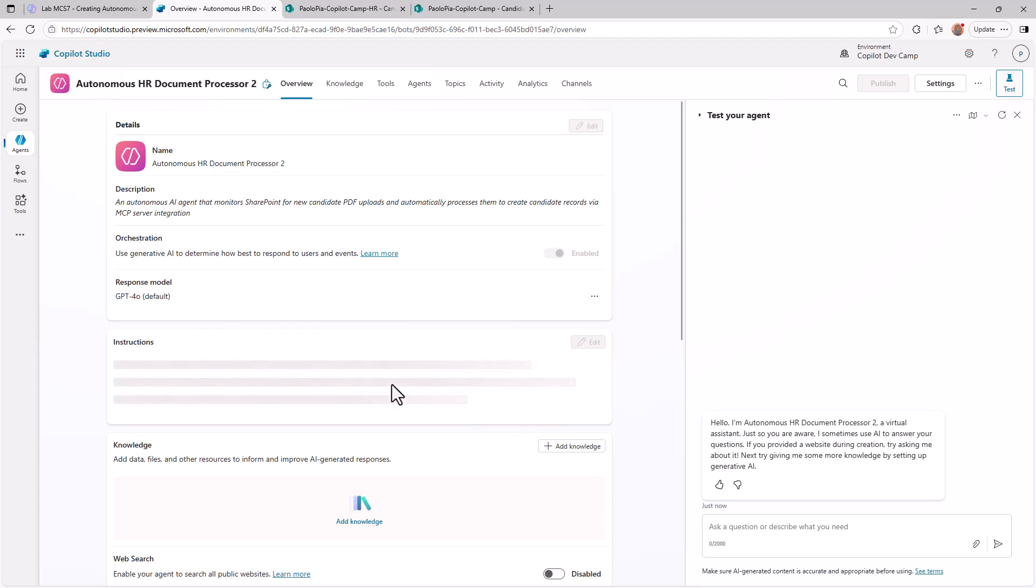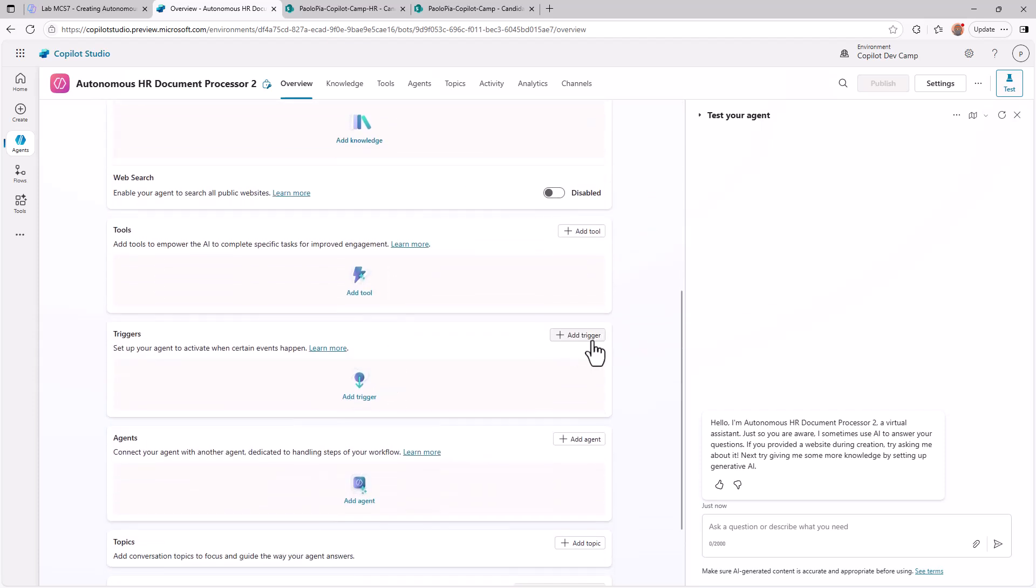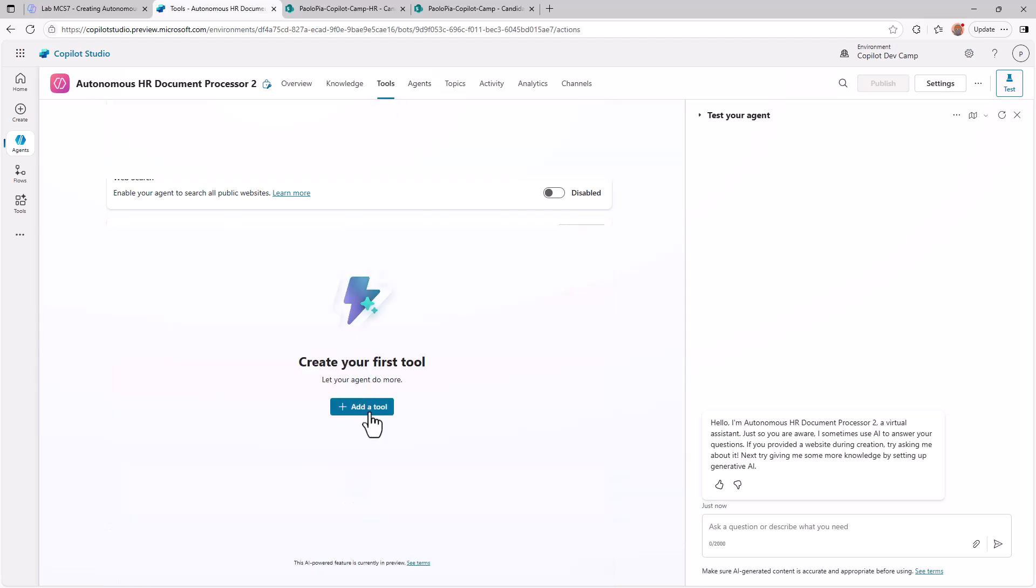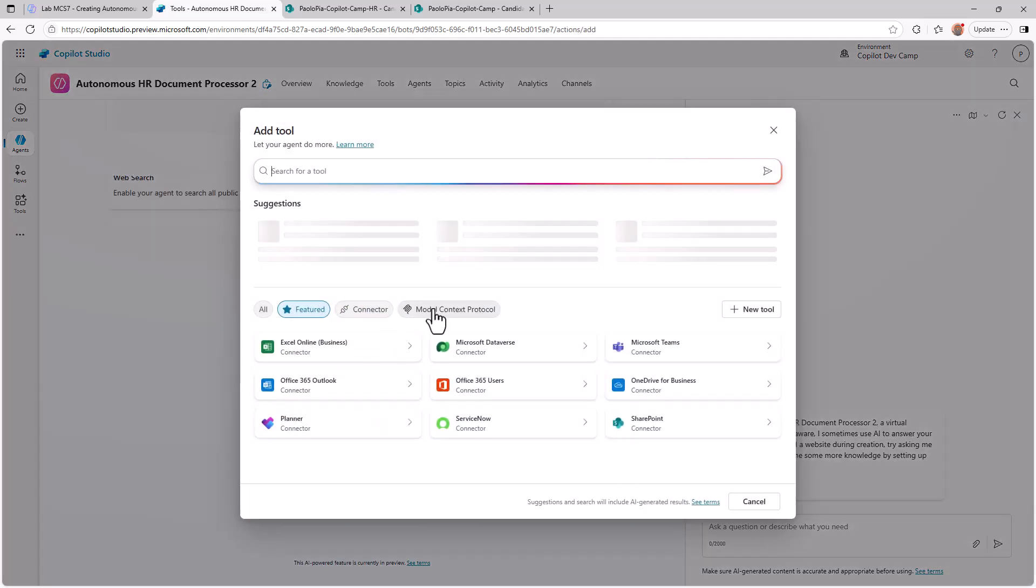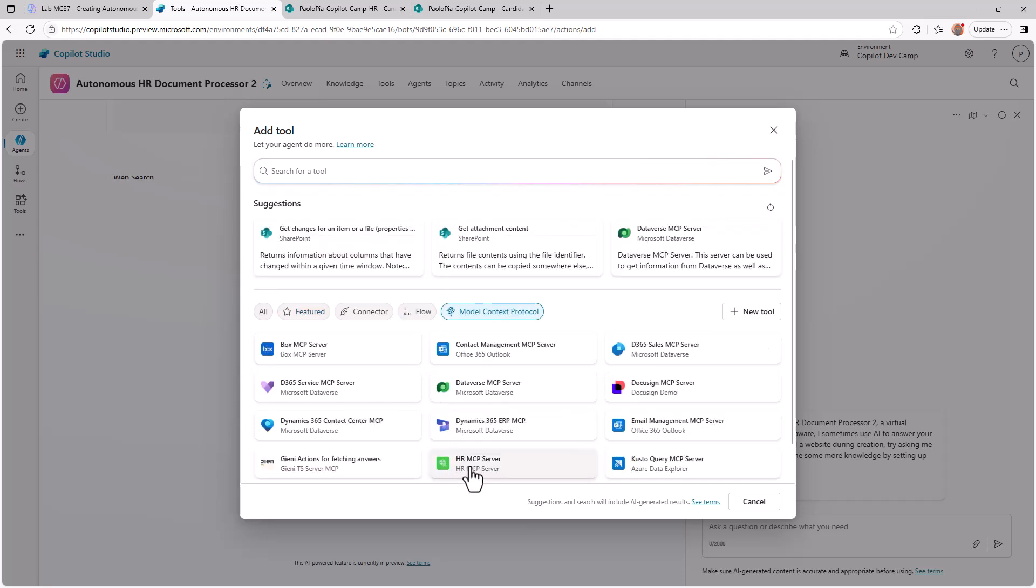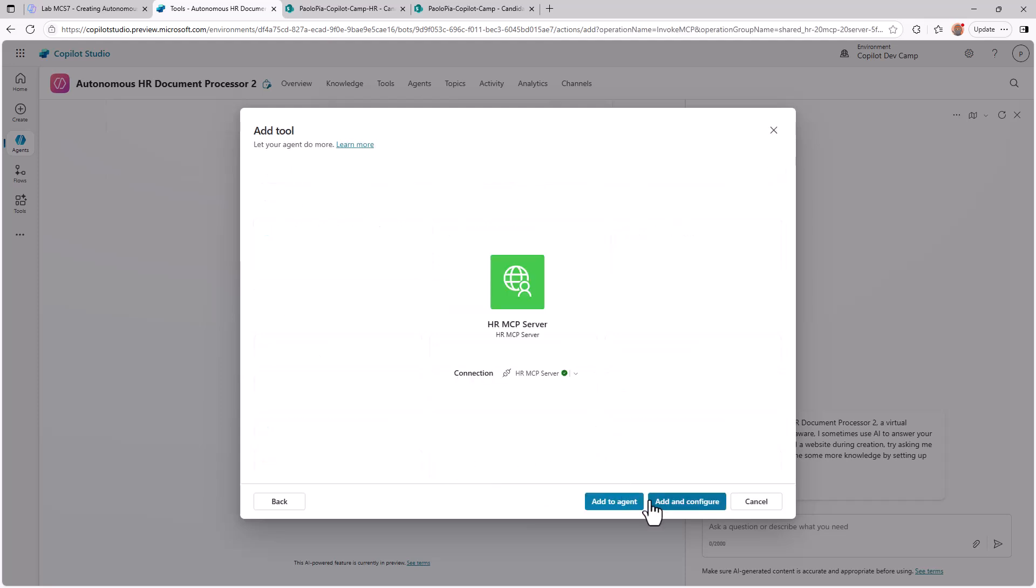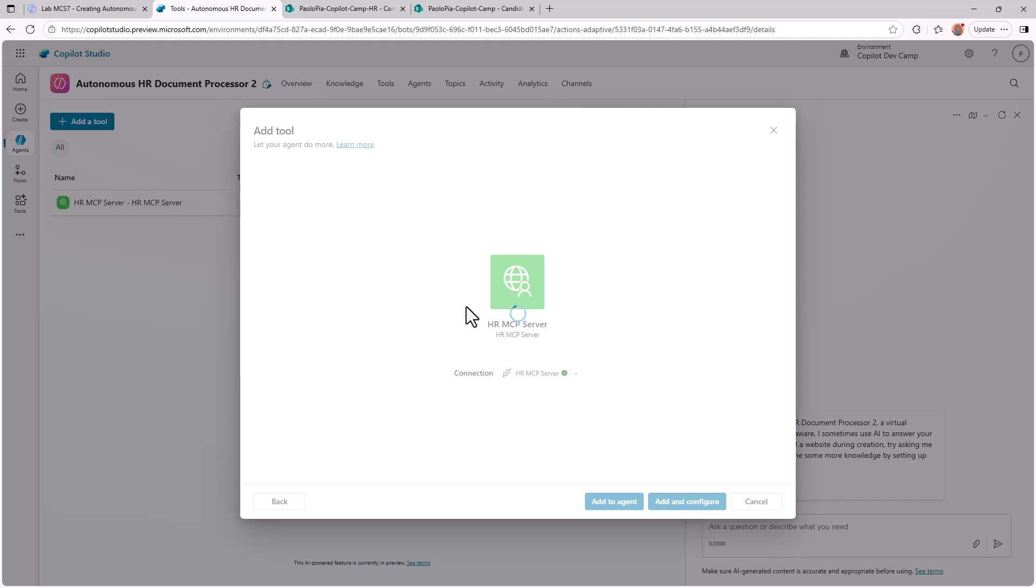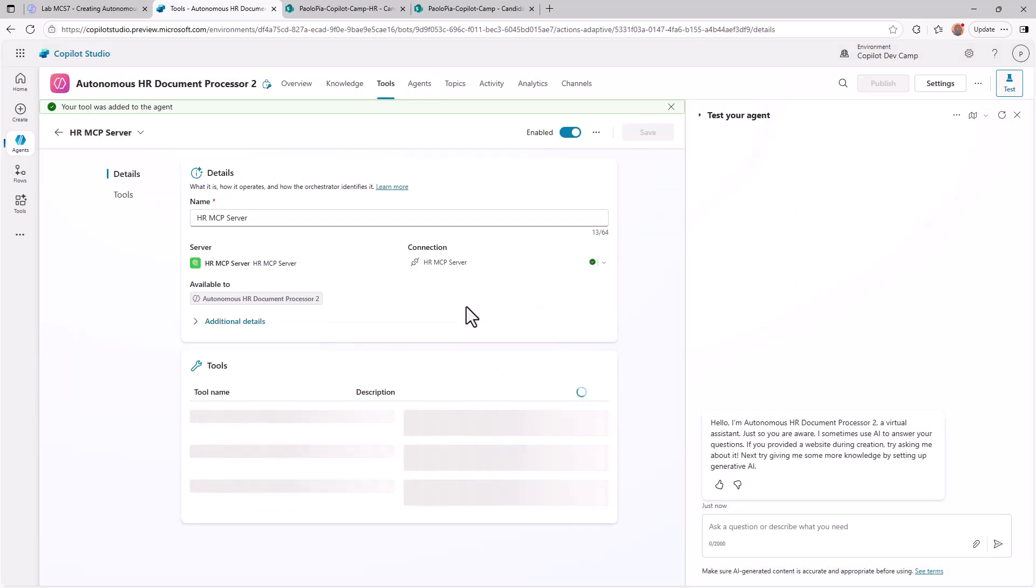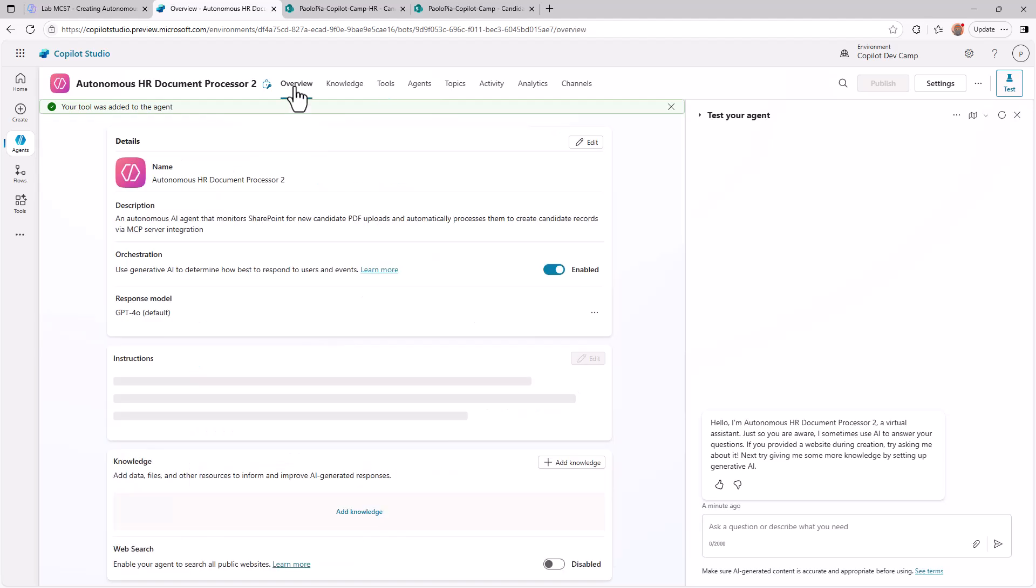So let me go back to the agent and we can go under the trigger section. And here we can trigger the agent based on an external event. However, since we want to use our MCP tool when we are ready with the process document, first of all, I'm going to the tool section and I'm going to add a new tool. The new tool will be a model context protocol based tool, which will be based on the HR MCP server that we have. I will need to connect to this one, and then I can add to the agent or add and configure, which is what I'm going to do right now, just to show you what's inside my MCP tool. And as you saw before, we will have our HR MCP server with the list of tools, including also the add candidate tool, which we want to rely on.